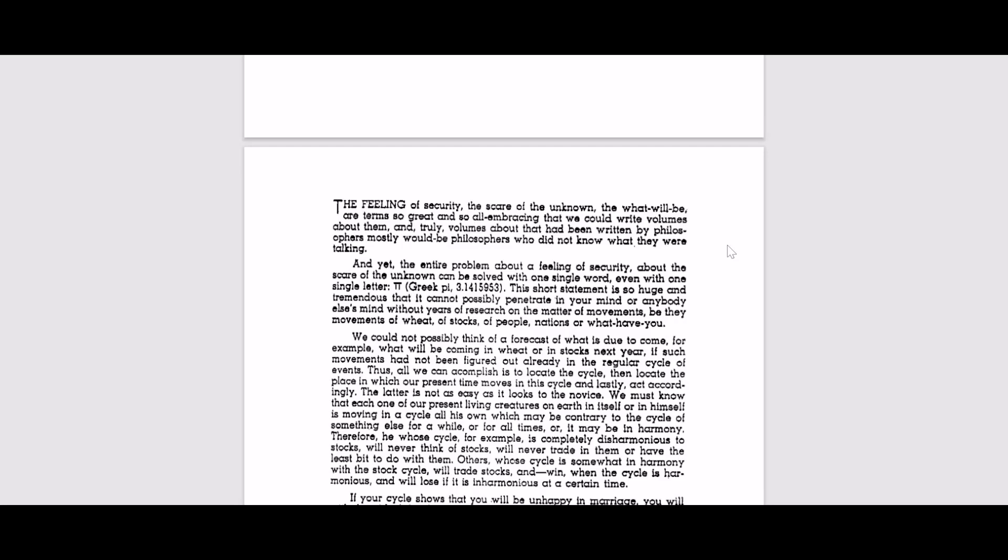And yet the entire problem about the feeling of security, about the scare of the unknown can be solved with one single word, even with one single letter, Pi, which is a Greek letter. This short statement is so huge that it cannot possibly penetrate in your mind or anybody else's mind without years of research.